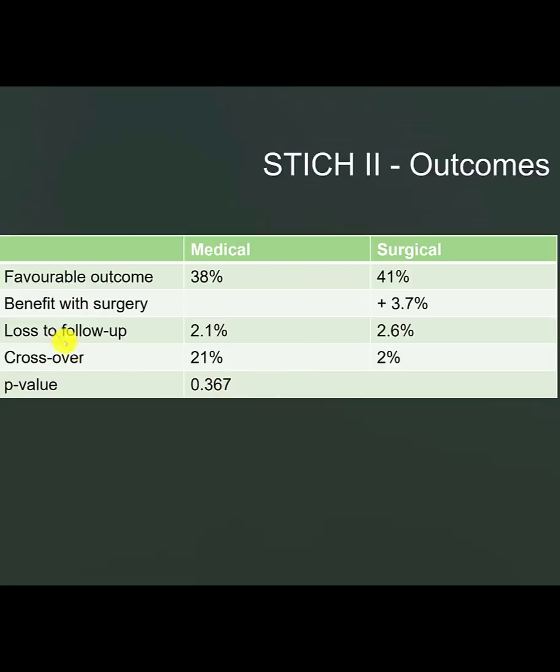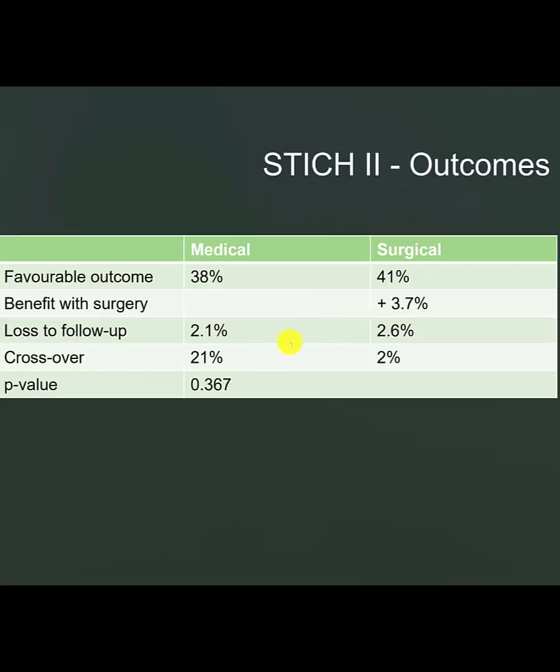So, what we are seeing in these results here is that there is an absolute improvement in the outcome with surgery. However, it is not statistically significant. This might be because it is indeed not statistically significant or that the study is underpowered.